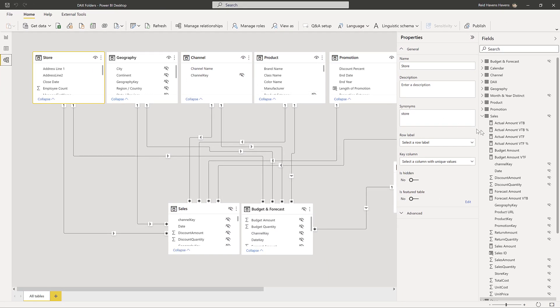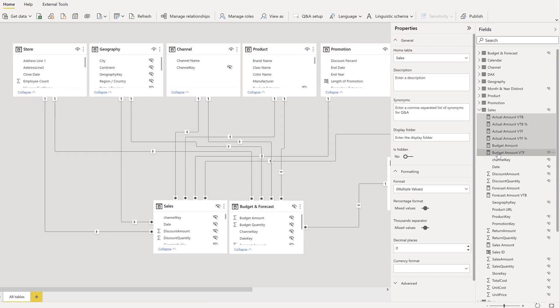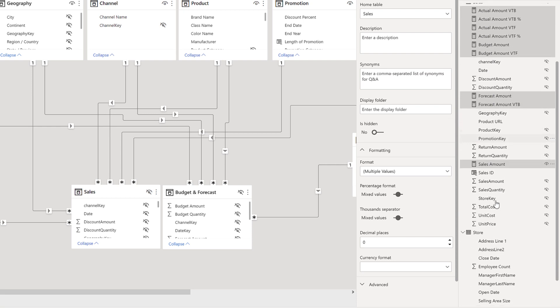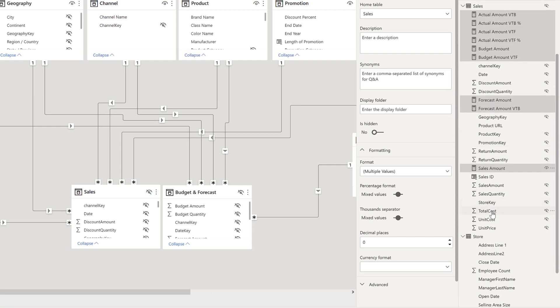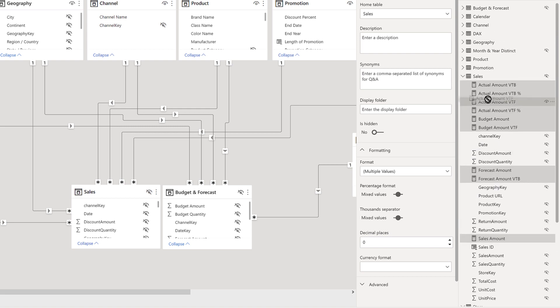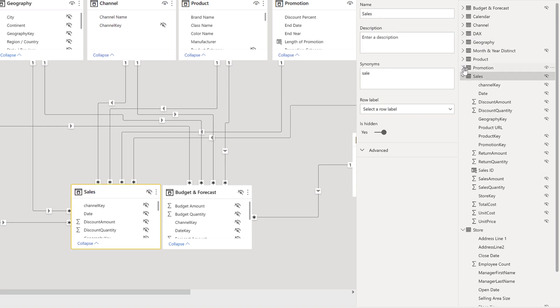And now I'm going to go to my sales table. I'm going to select all of my measures here. So I'm using the shift key and highlighting these and then select these remaining ones. That should be all of them. I'm going to take this and drag it into my DAX measures folder up here.